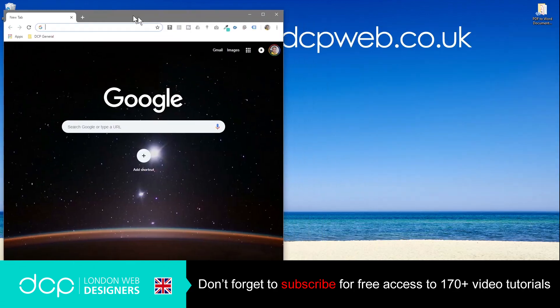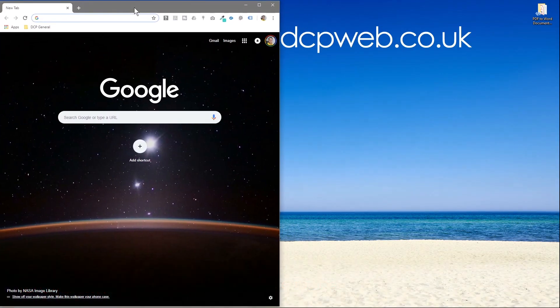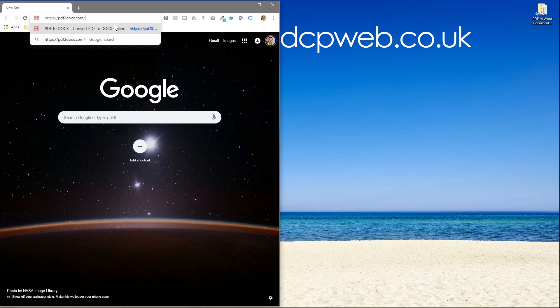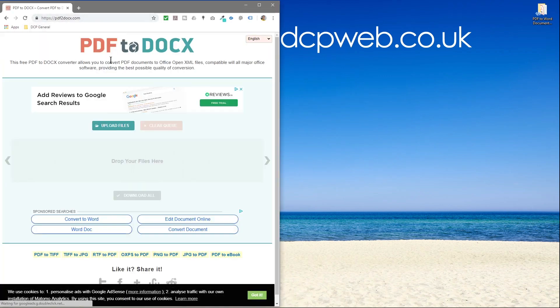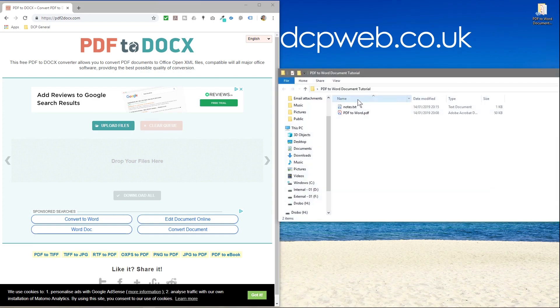So I'm just going to open up my web browser and put that over here. And I will go to this website called PDF2Doc. So I'll put a link to this website in the YouTube description. And we're going to convert the PDF to a DOCX, which is the latest version of Microsoft Word file format.